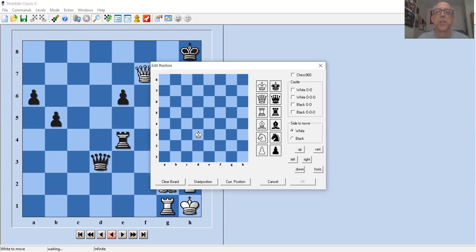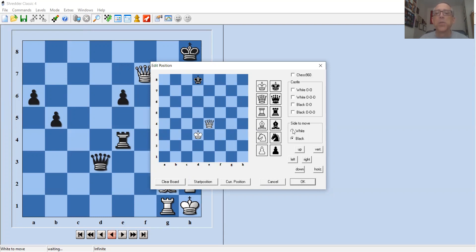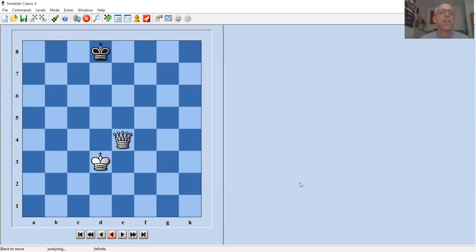You can just click on a piece — you don't have to drag it — then click on the square where you want to place it. Now I'm clicking on the queen and clicking on the square it's going to go to, then placing the king on its square. Once the position is ready, you need to specify whose move it is — whether it's white's or black's — using the option on the side, then hit okay.